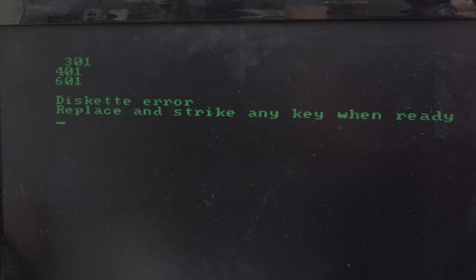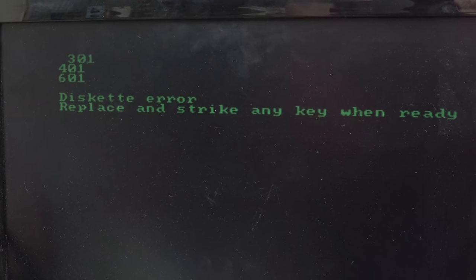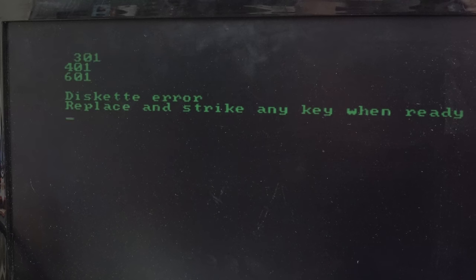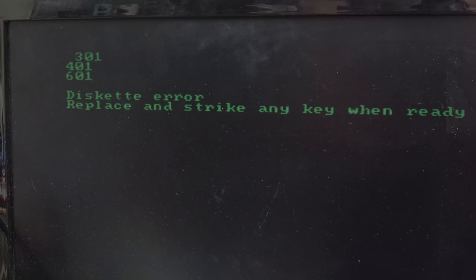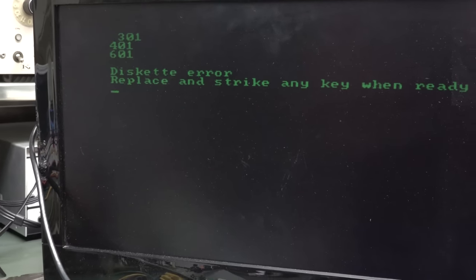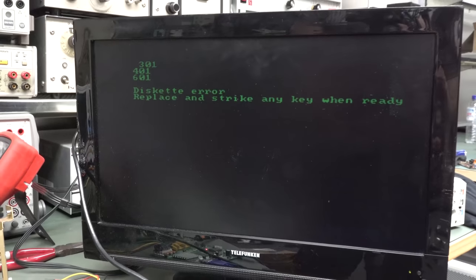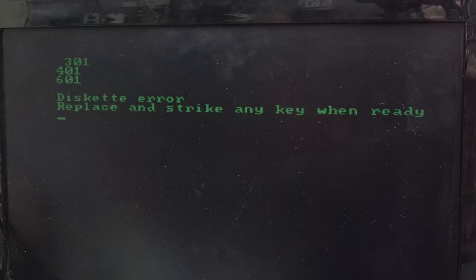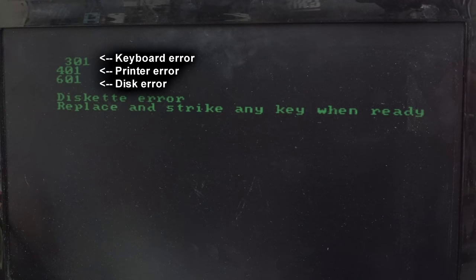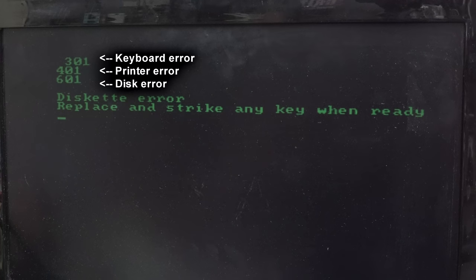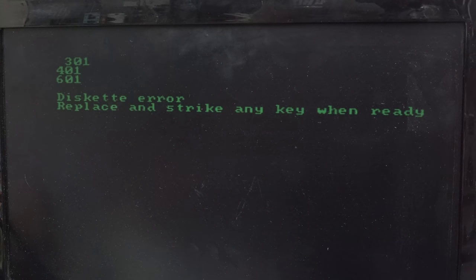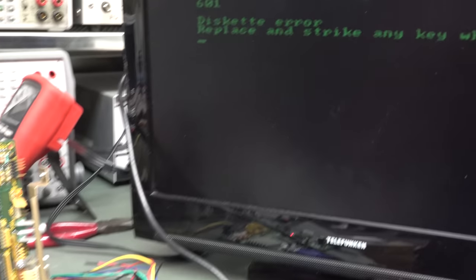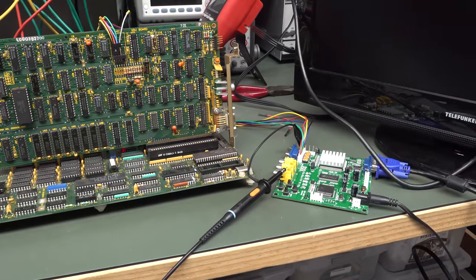Winner, winner, chicken dinner, green screen and all. I had to change the mode of the board to RGB-S, and that worked a treat. So there it is. I don't know what these error codes, I assume the error code's 301, 401, 601. We've got nothing. And of course, there's diskette error. But this thing works. There you go. It boots. Woo-hoo! Winner, winner, chicken dinner.